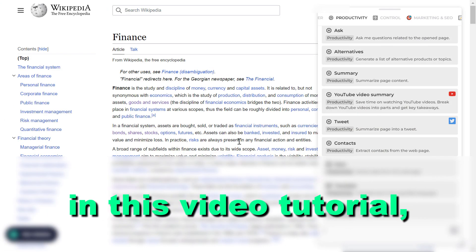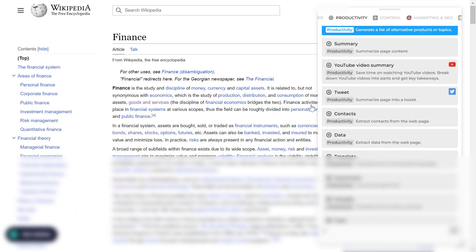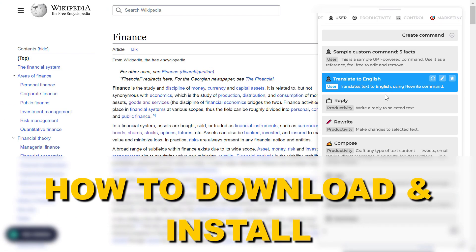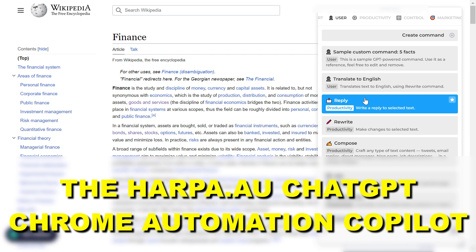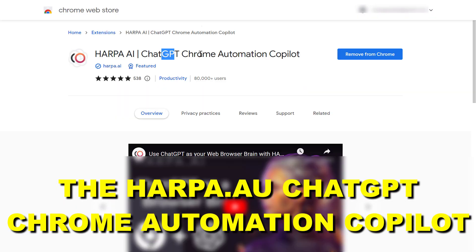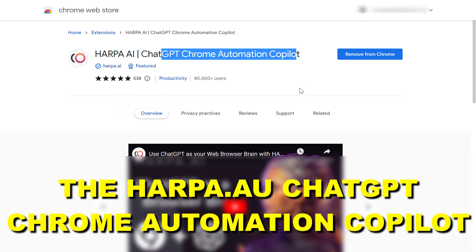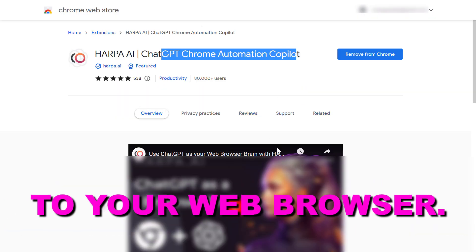Hey everybody, in this video tutorial I'm going to show you how to download and install the harpa.ai chatGPT Chrome automation copilot to your web browser.